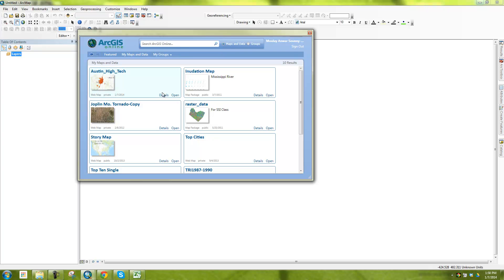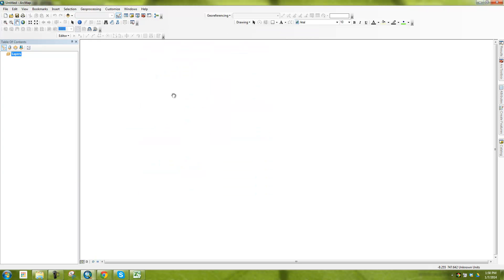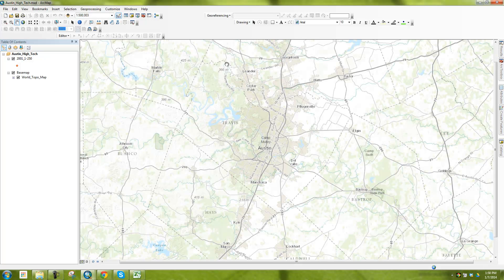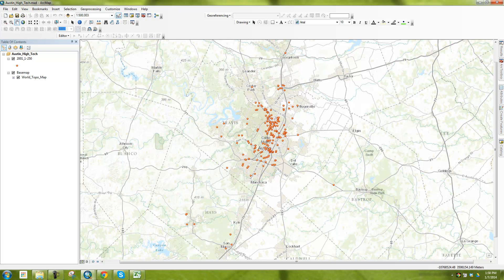And then you can see here Austin High Tech, this is a map that I just made. And so I can say open, and say open up directly within my ArcGIS desktop. And then I can do, of course, all the different analytical tools that you need in ArcGIS desktop.